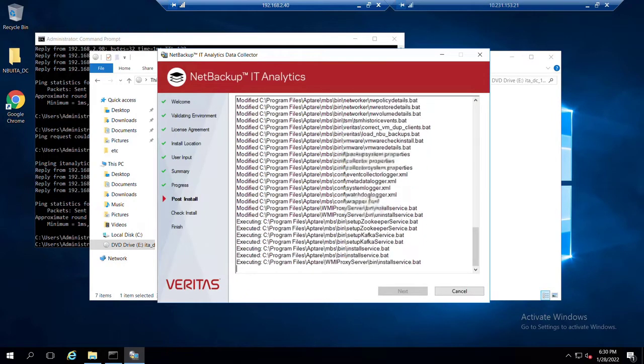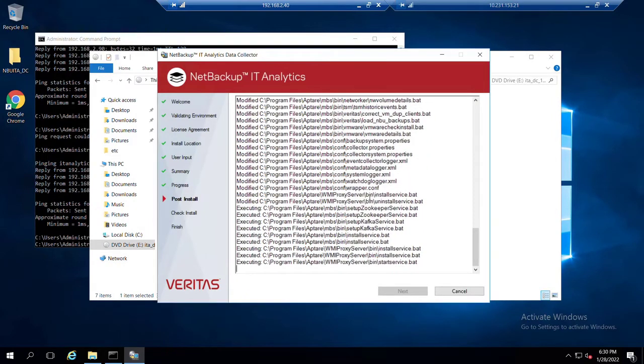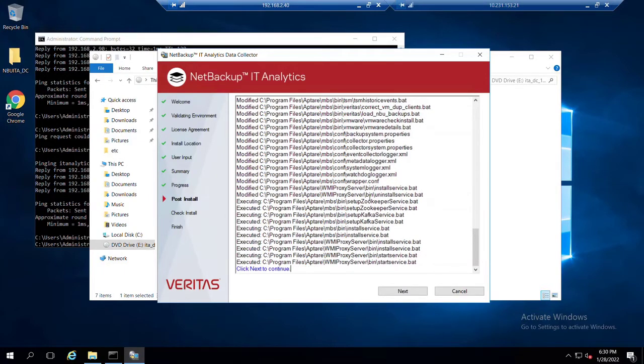Binary files get laid down, and one of the last things that the installer does that we can see happening is it's actually defining a series of services specifically for the IT analytics agent data collector.